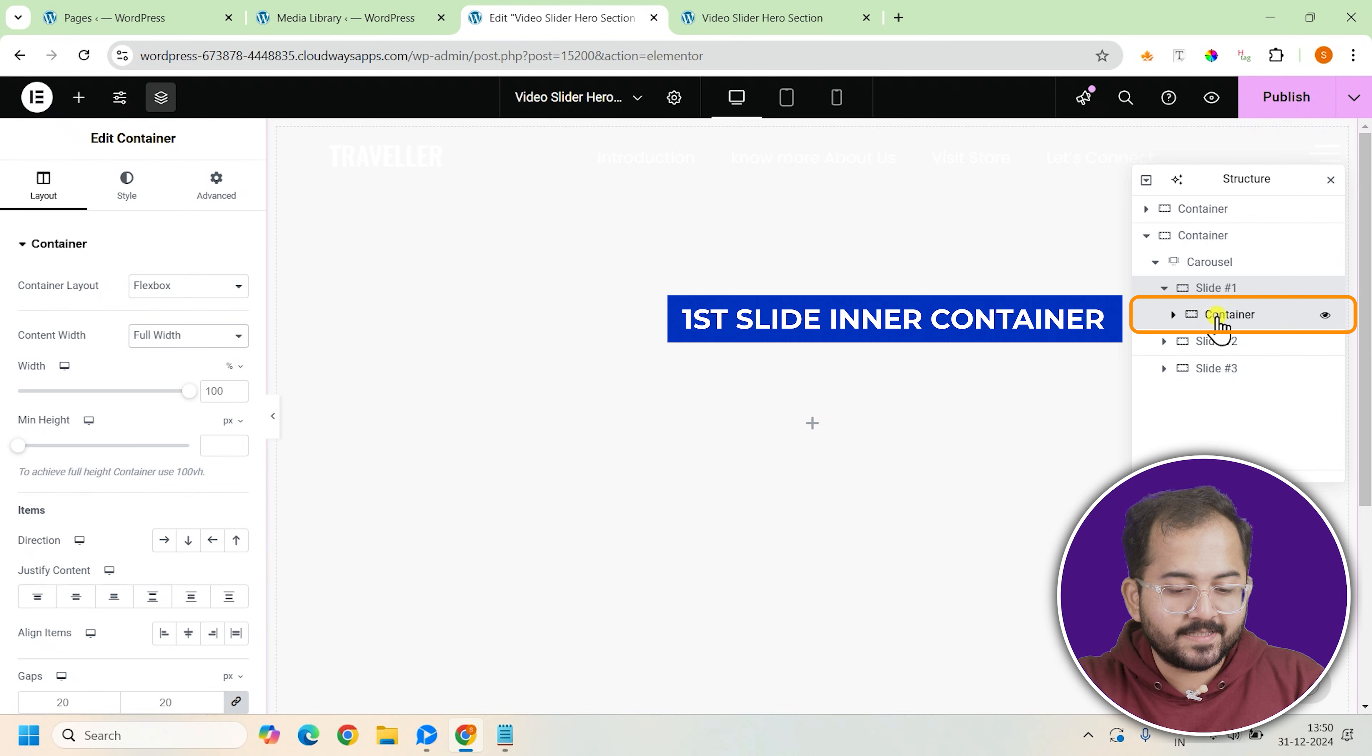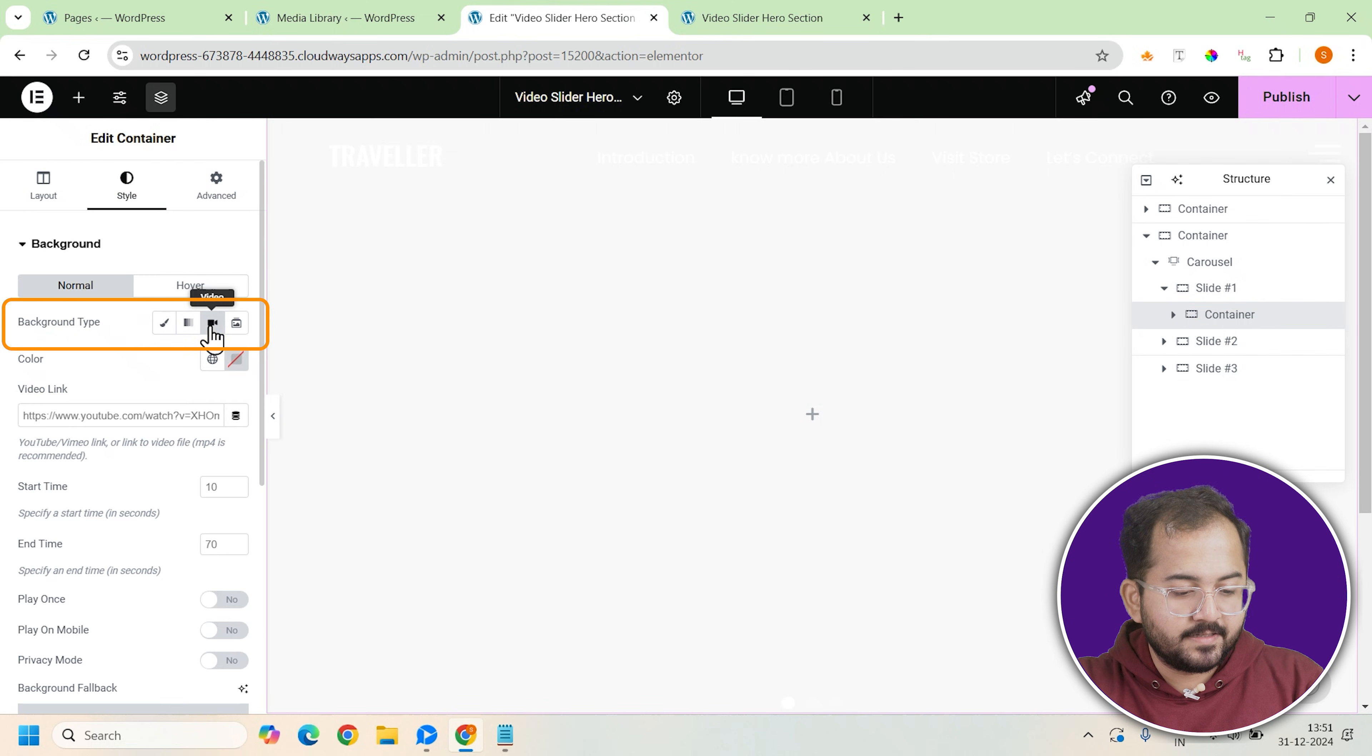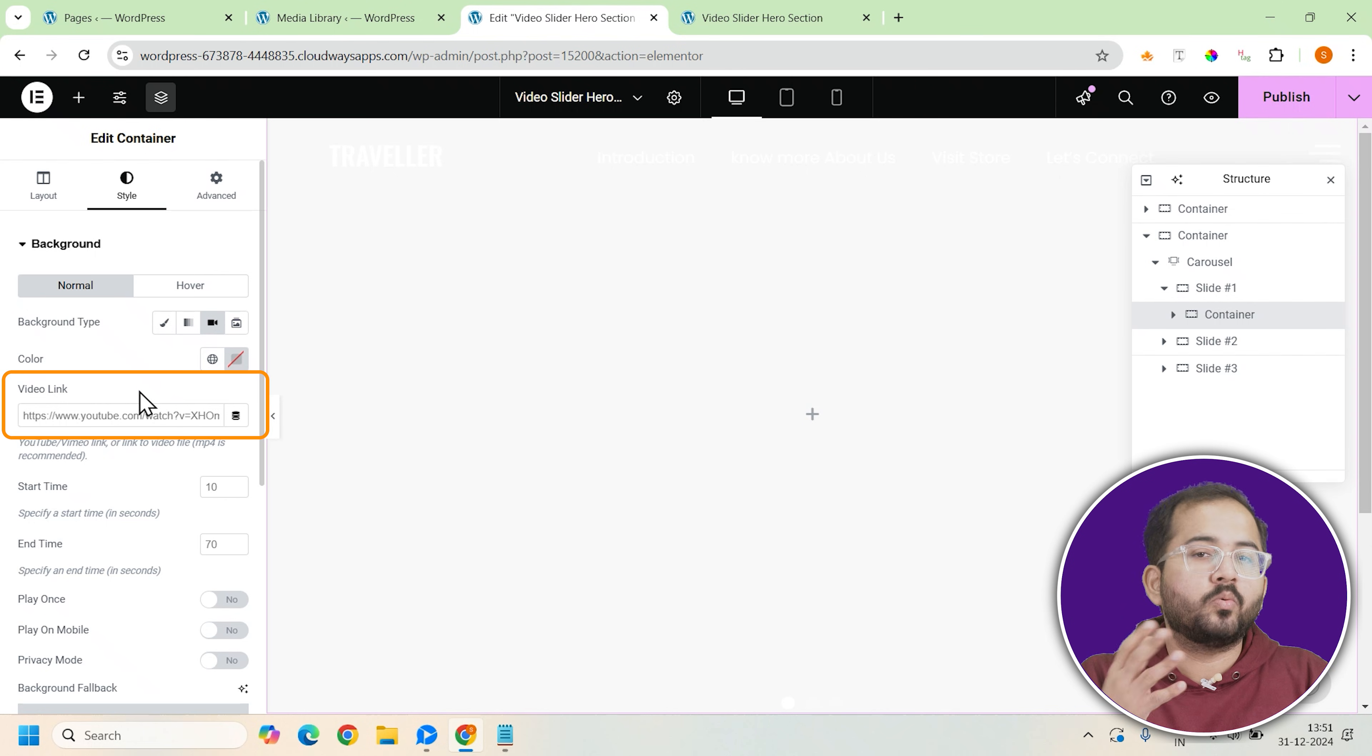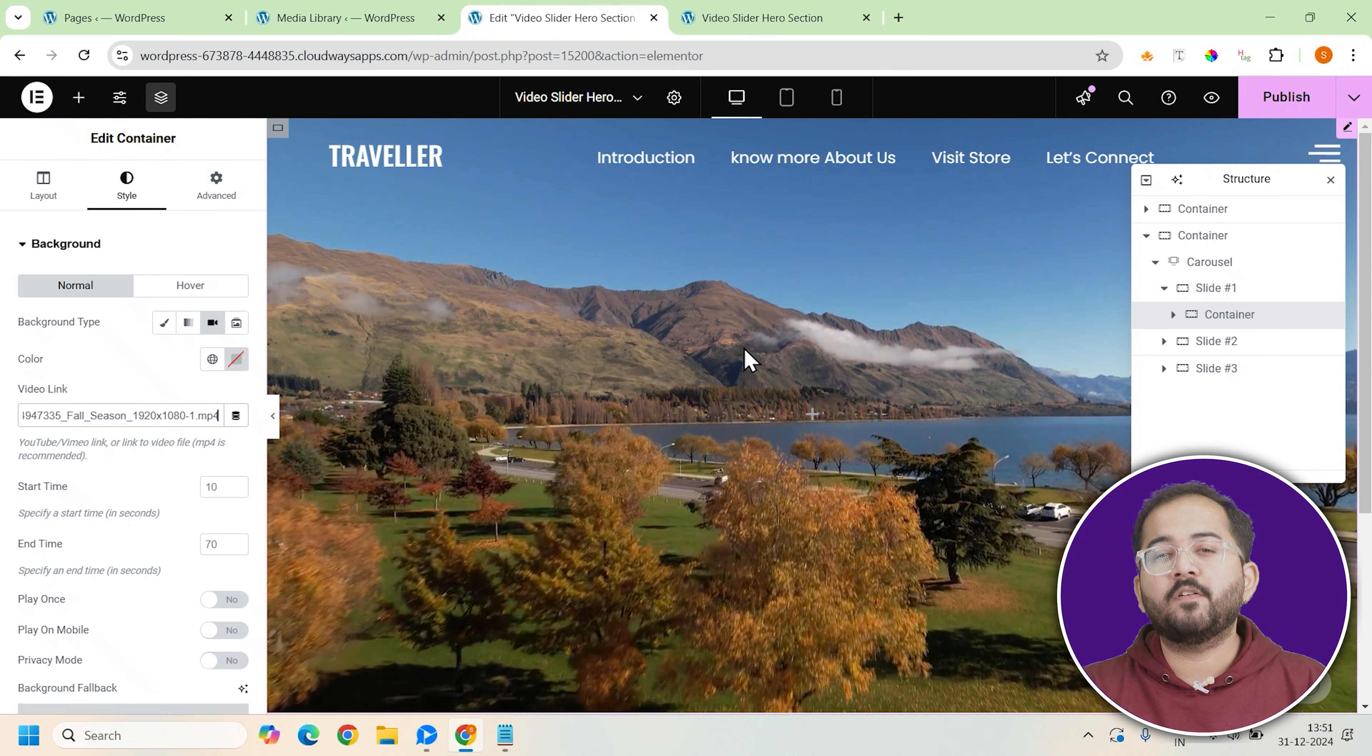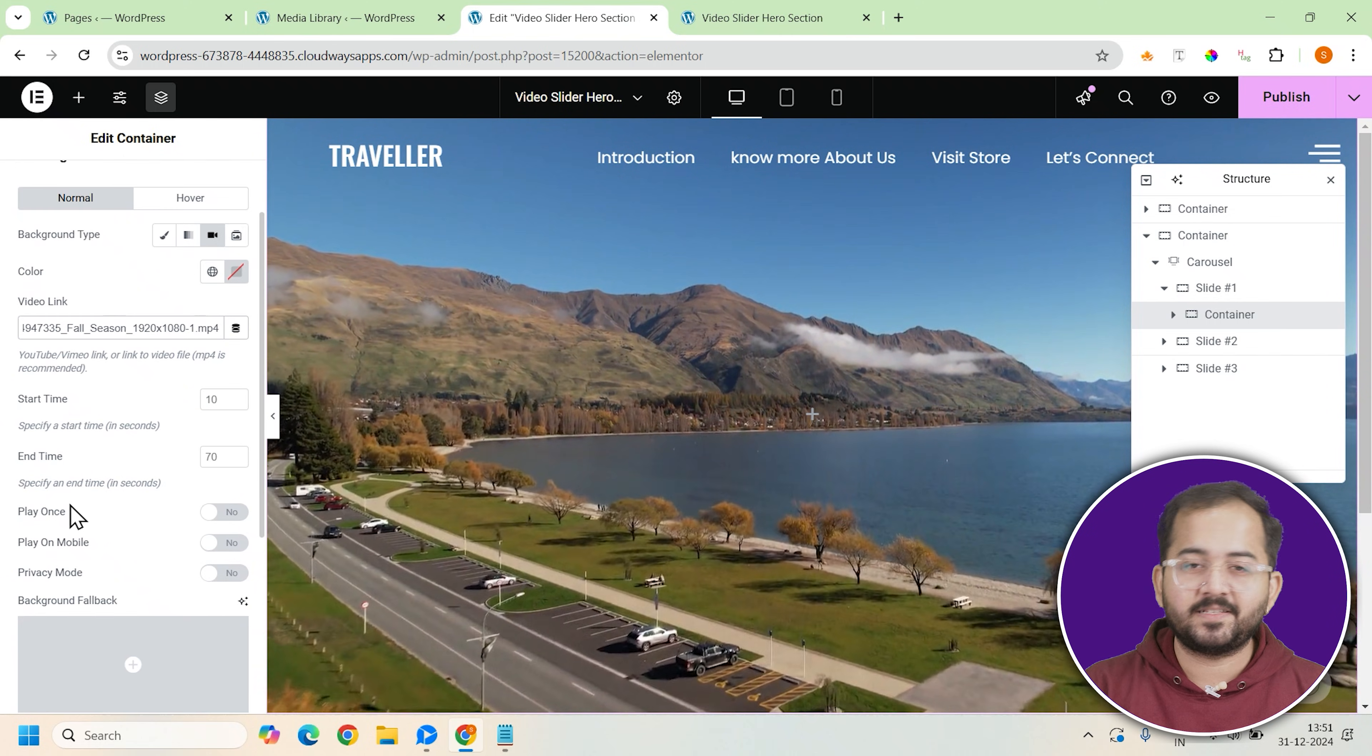For the next step, we need to give this slide a video background. In the background settings, select video as the background type. You can either upload your own video or use a link to YouTube. This video could be a scenic shot of a famous landmark or a beautiful landscape that represents your travel destination.